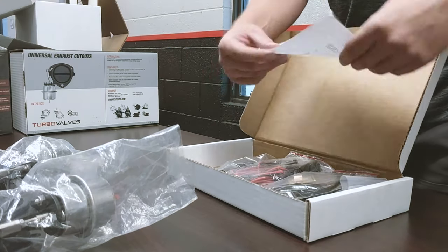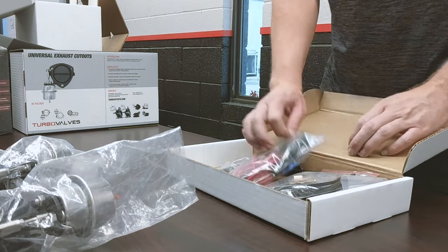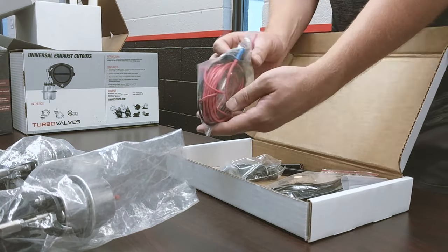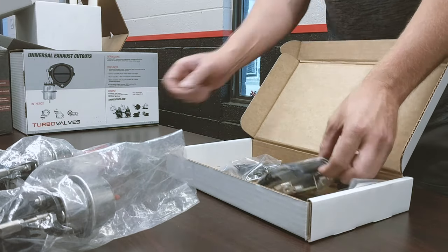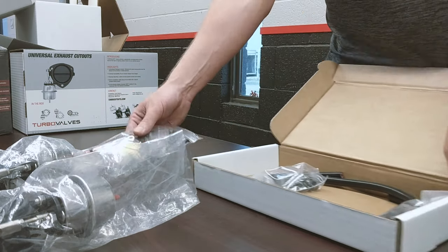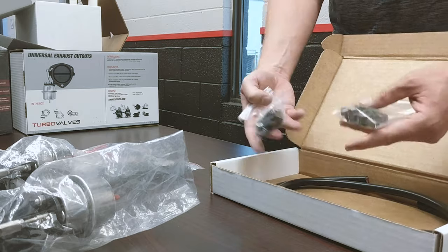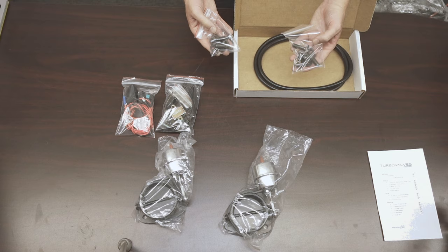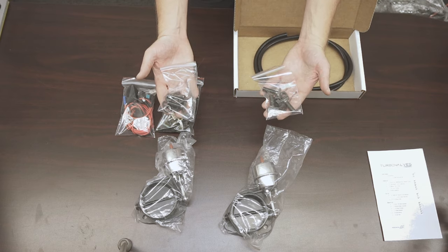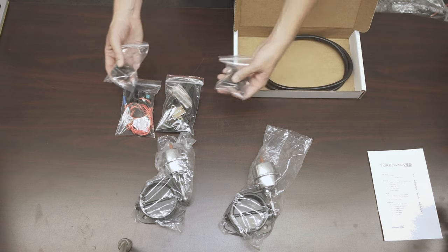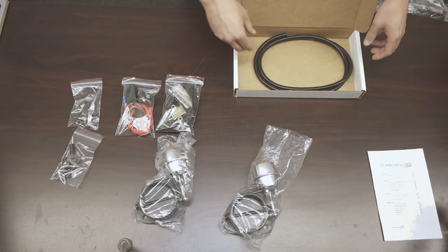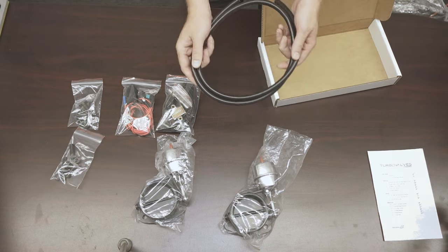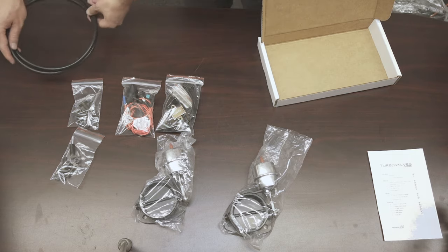All right, we've got a packing slip. We've got our switch accessories, solenoid accessories, and T-bolts to attach the cutouts to your Y-pipe. Oh, and of course, some vacuum line to make it all work.